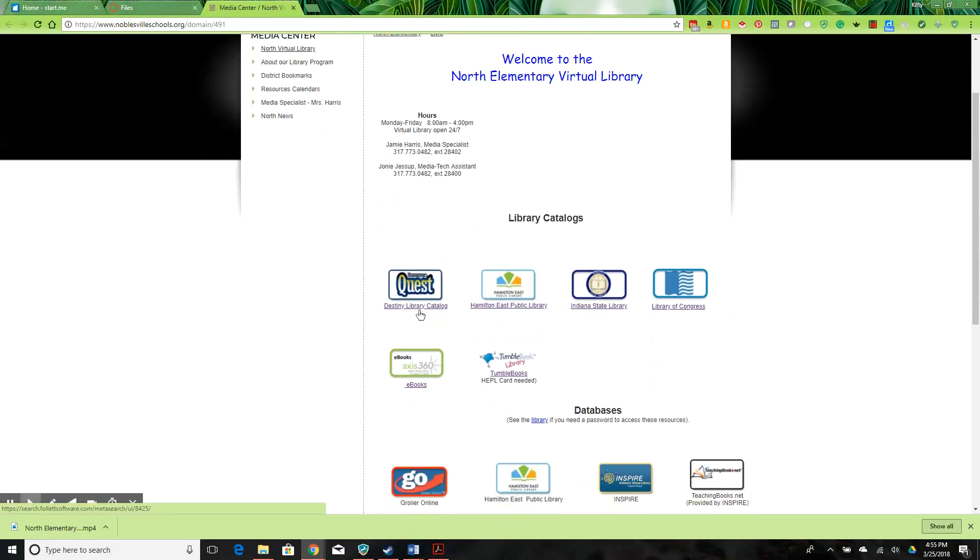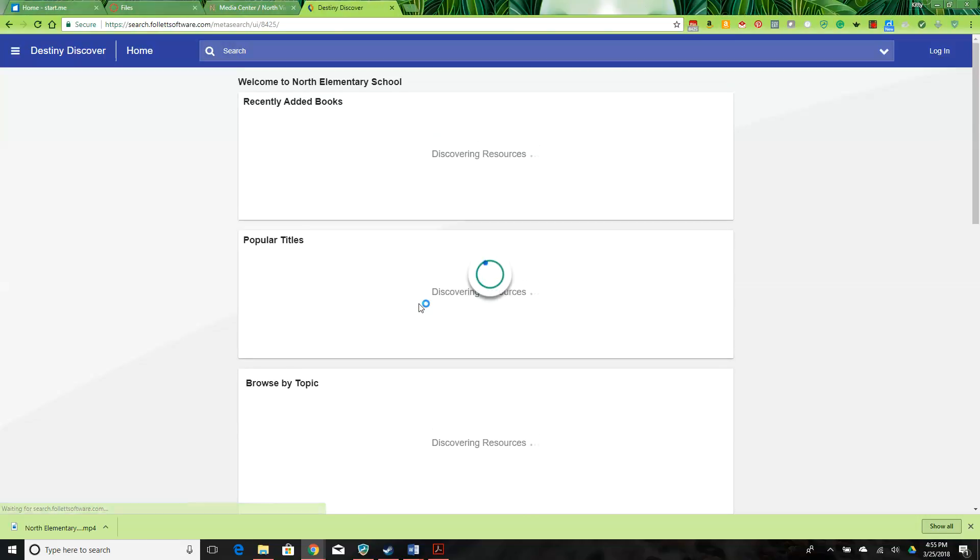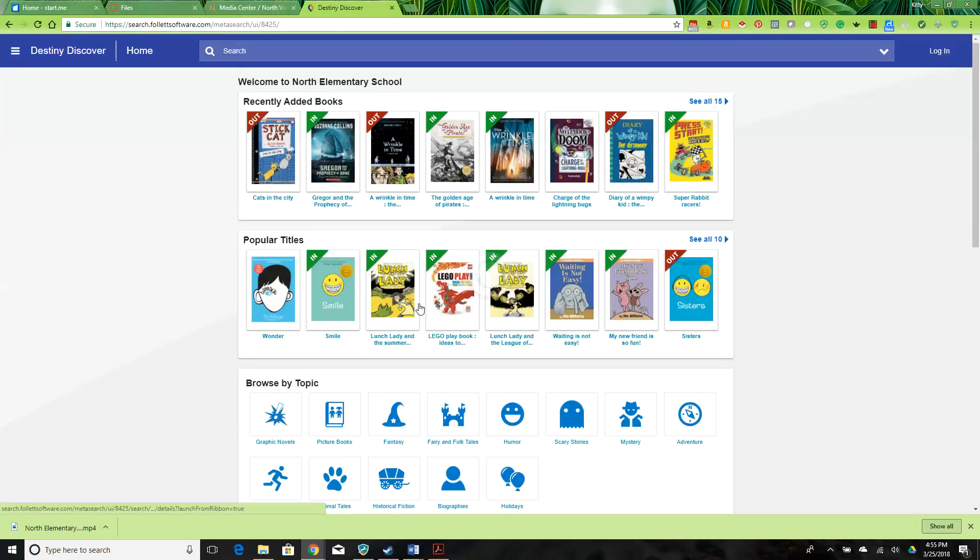You can access the library catalog which allows students to see the physical collection.